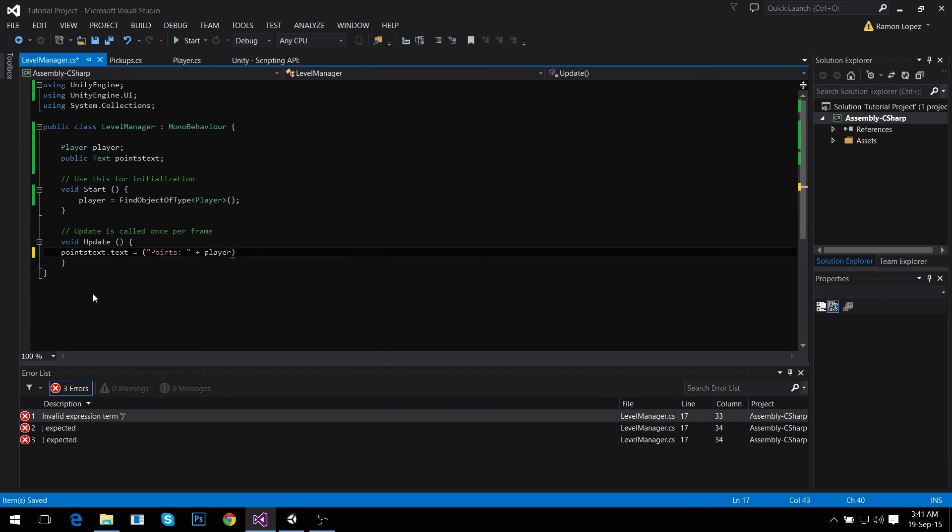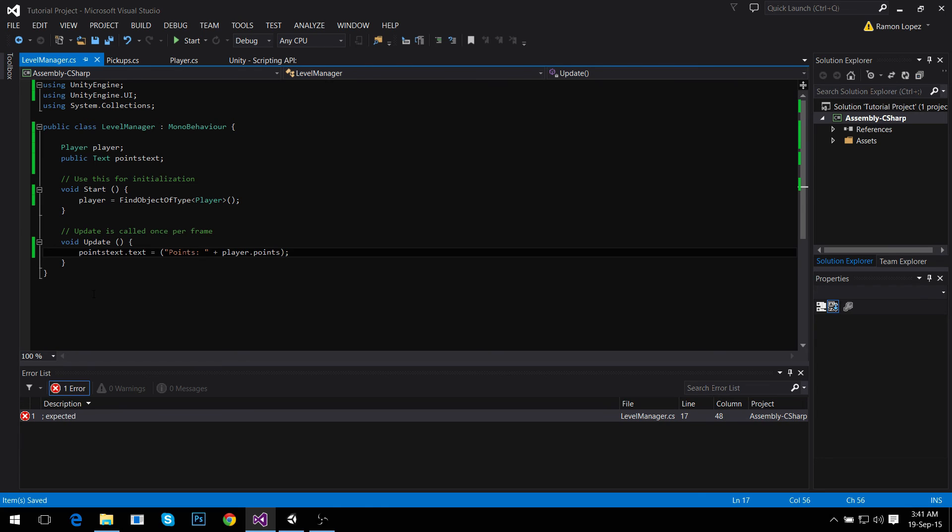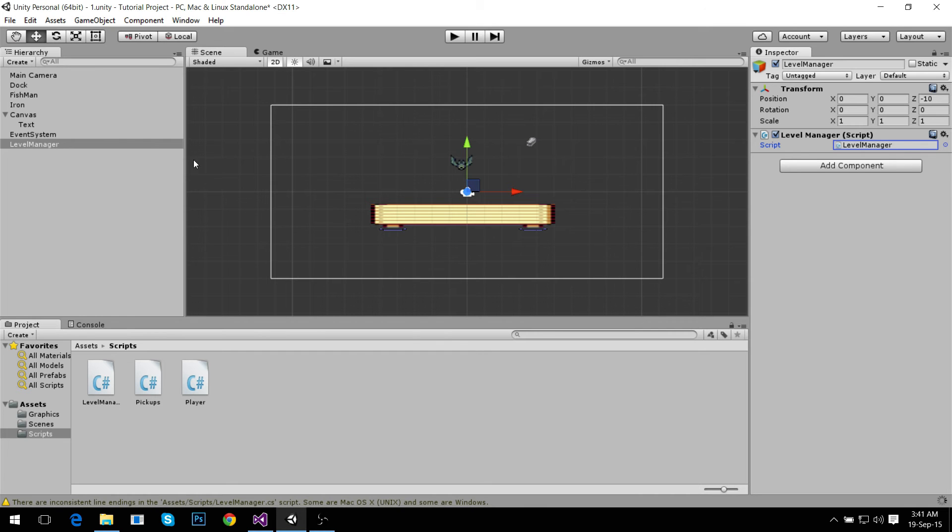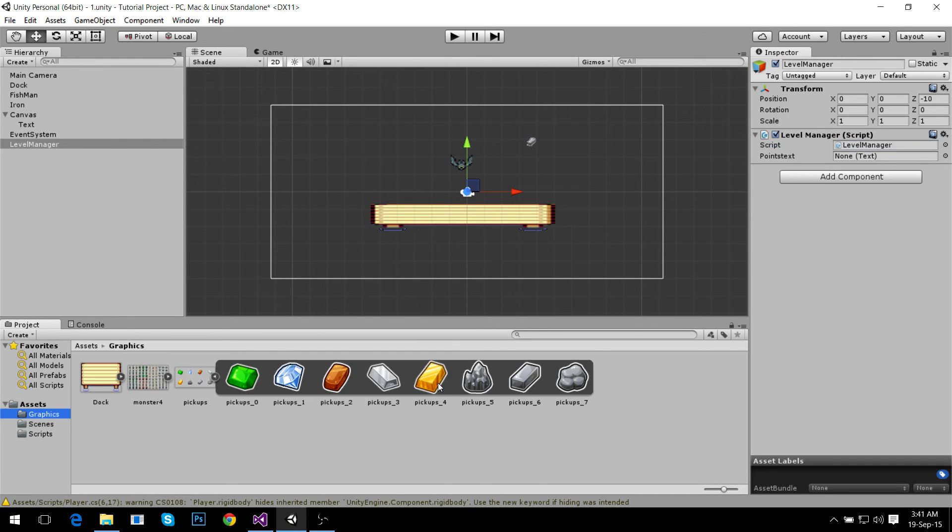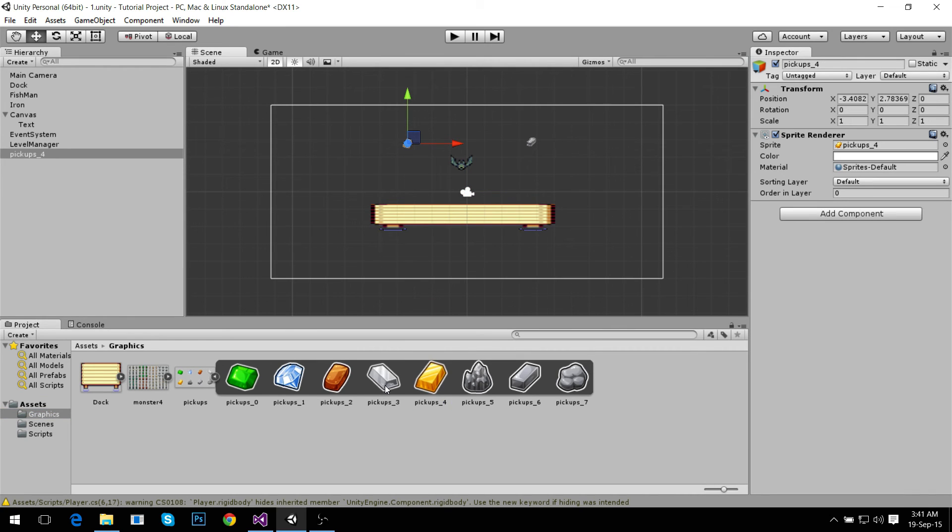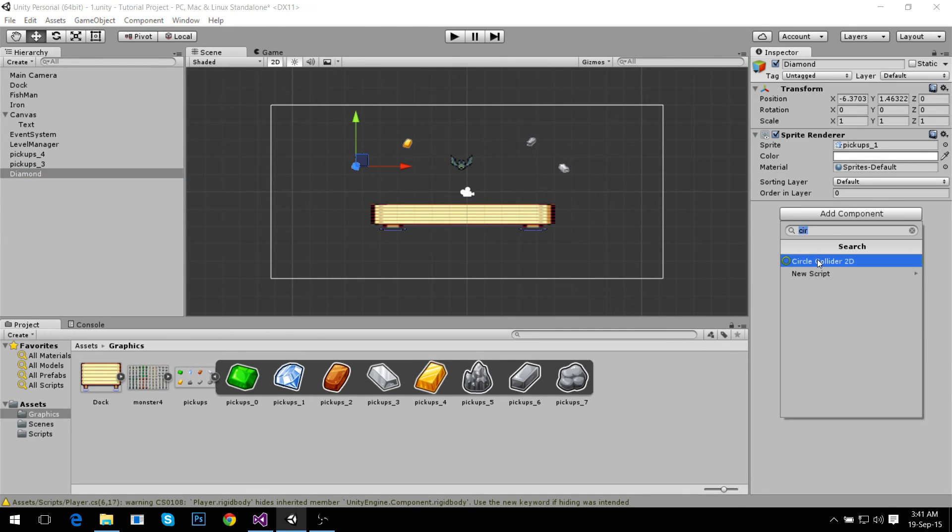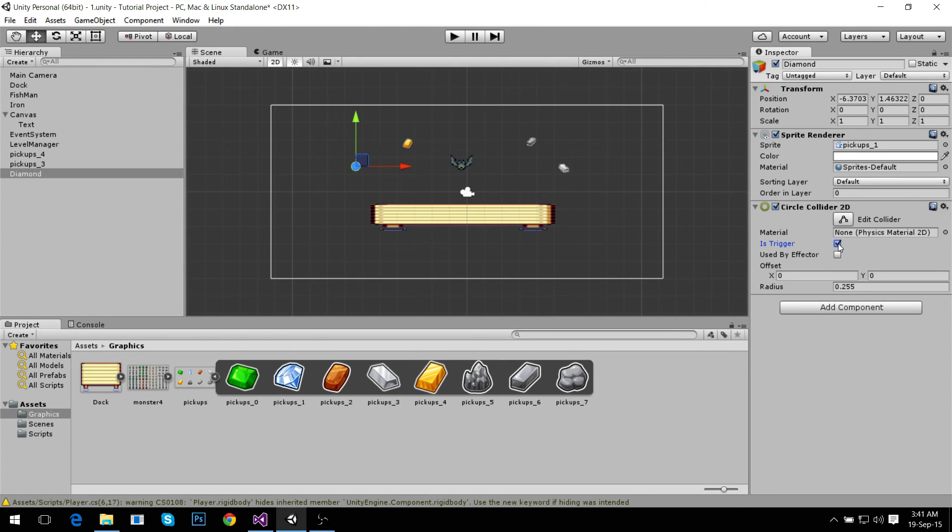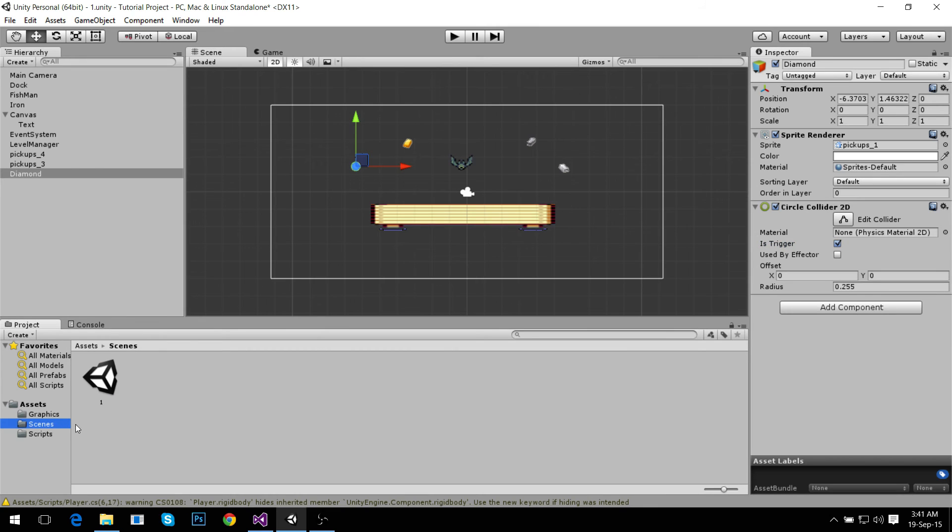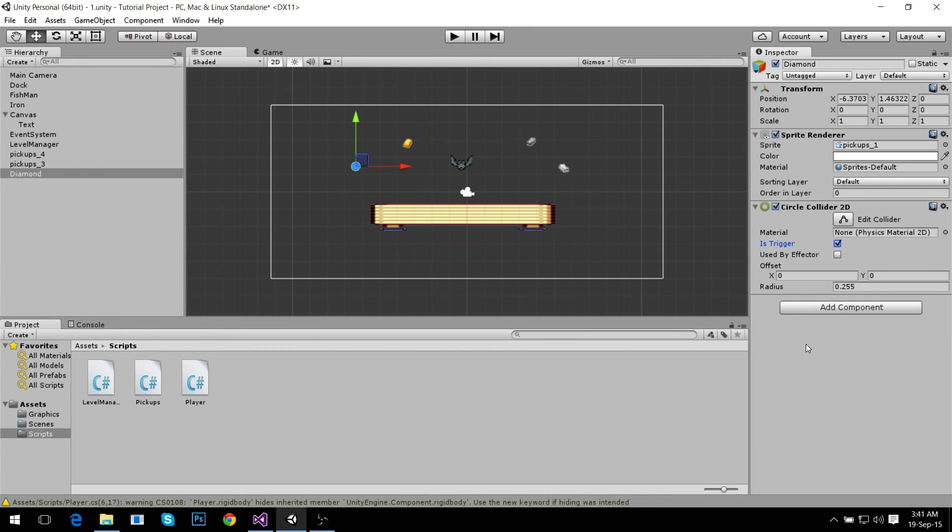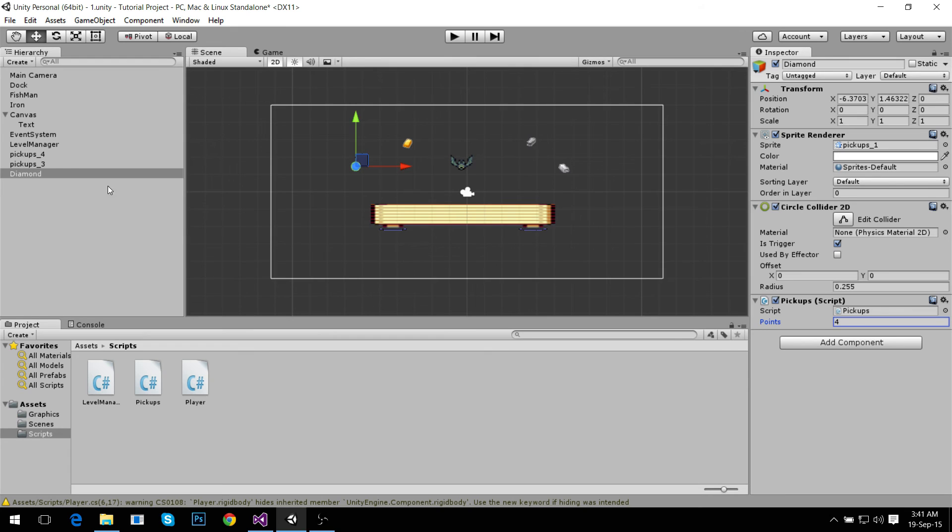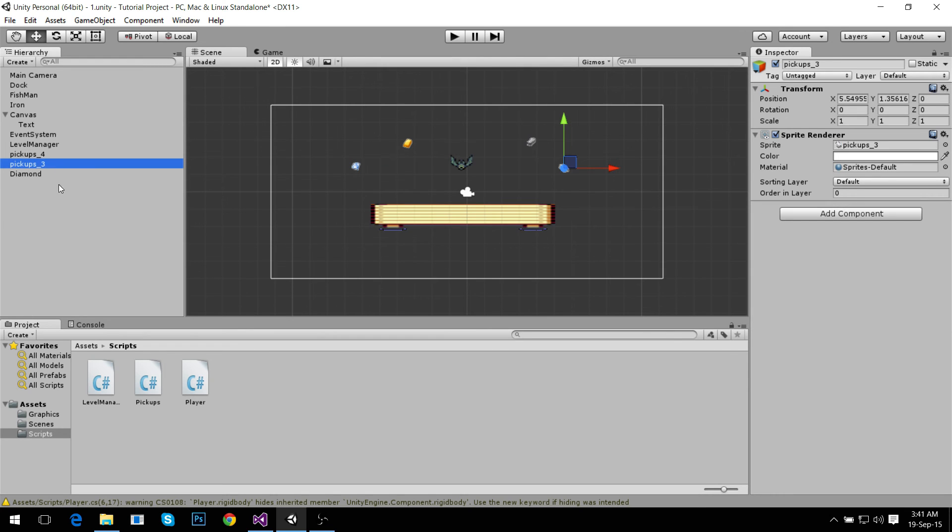Now that we have all of this, I'm going to add more pickups to our scene: silver, gold, and diamond. Diamond is going to be worth four points. We're going to add a circle collider 2D, set it to trigger, and then add the script and set it to four points. This is silver, it's going to be two points, circle collider 2D.